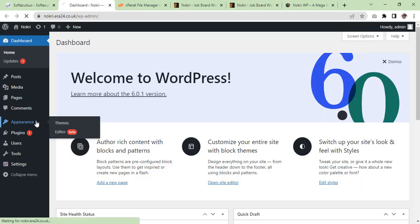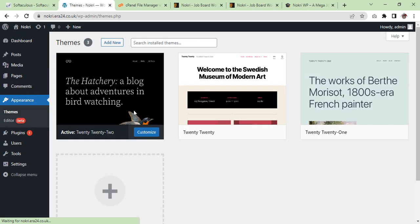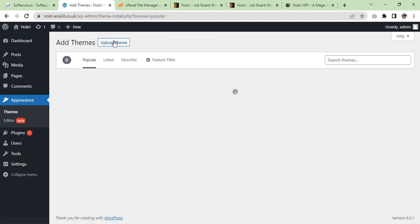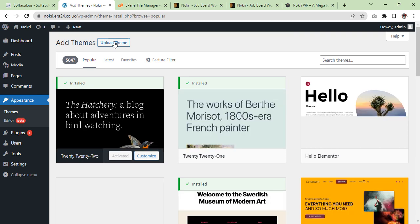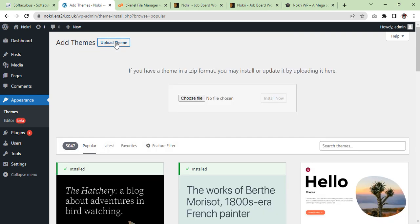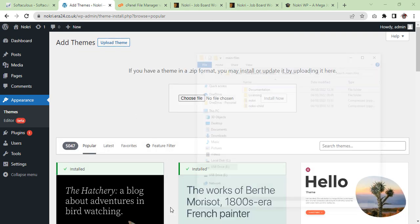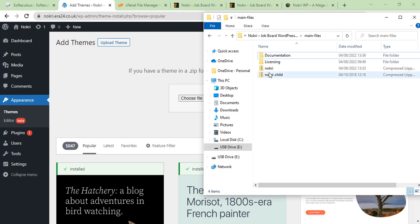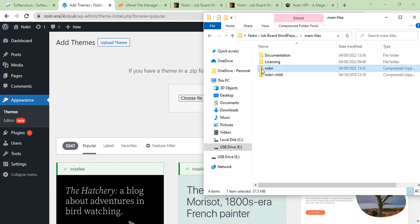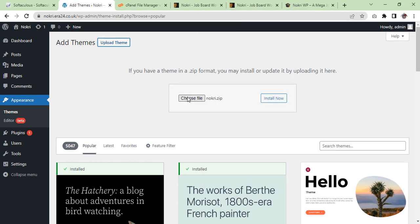Go to Appearance, add new themes, upload. Here we have got our theme Nokri. Install now.